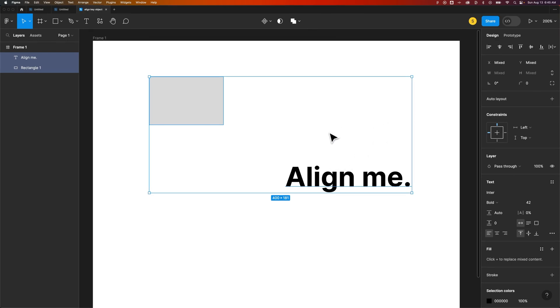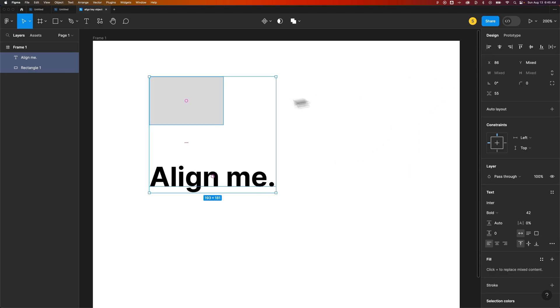Unfortunately, there's no way to select a key object, and no matter which order you select these, it's just going to move that text to the left-hand side of the rectangle.